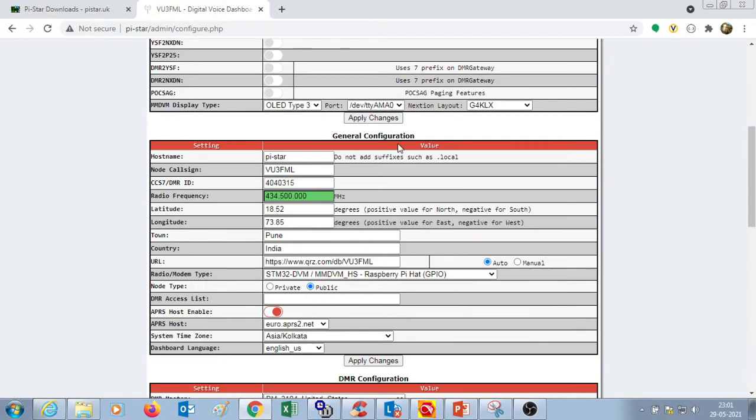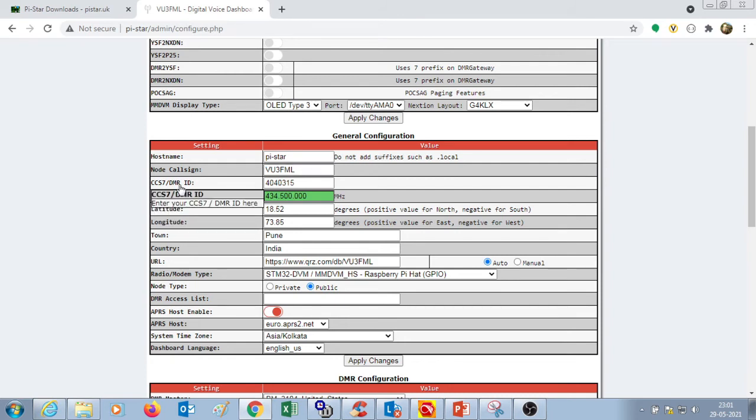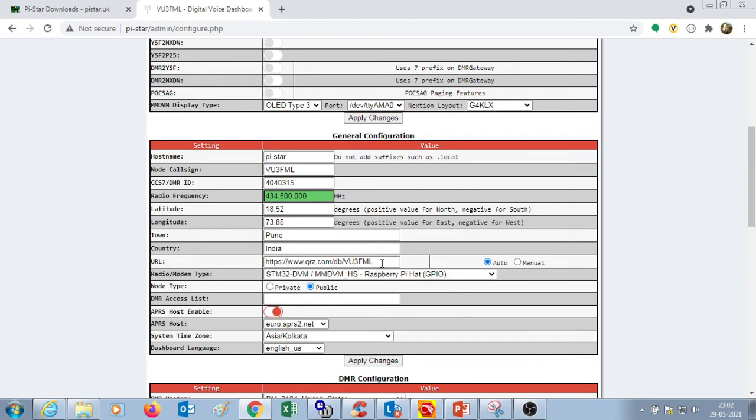In the general configuration, enter the host's name as Pi-star. You can put any name. In the node call sign, enter your call sign. In the DMR ID, enter your DMR ID. In the radio frequency, enter the frequency you want to use for communication with your hotspot. I have chosen 434.5. This is the frequency by which the radio will be communicating with the hotspot. Enter your latitude and longitude of your location. Enter the town name. Select the country name. Enter a URL, for example, of your profile on qrz.com. Select auto.